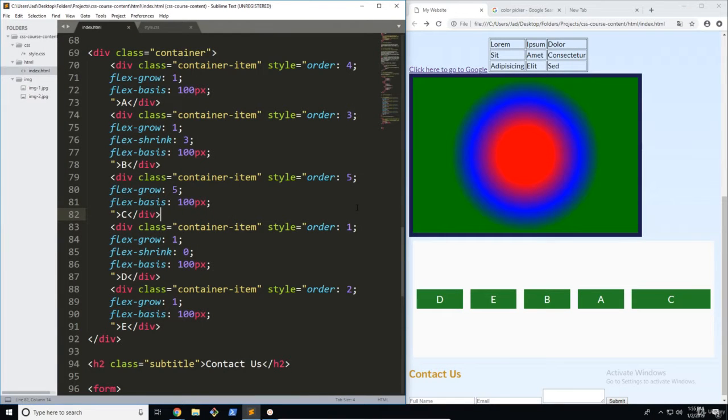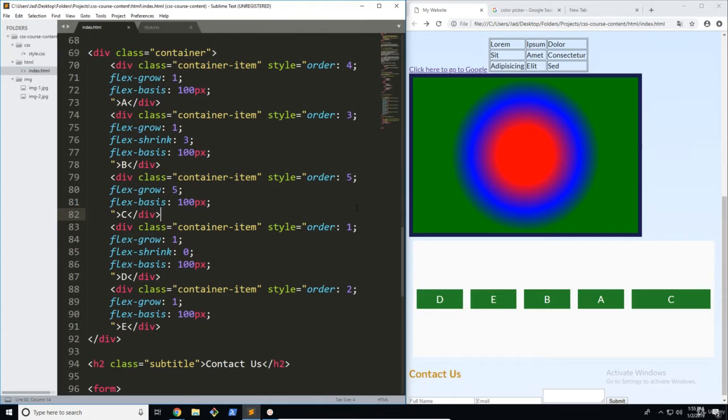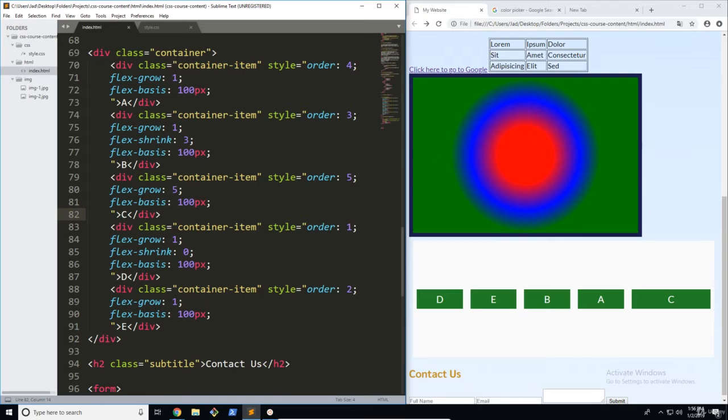Hi, welcome back. So in this video we're going to be moving on from flex grow, shrink, and basis and actually talking about a really useful shorthand property that can summarize all three of these into an even more streamlined method.